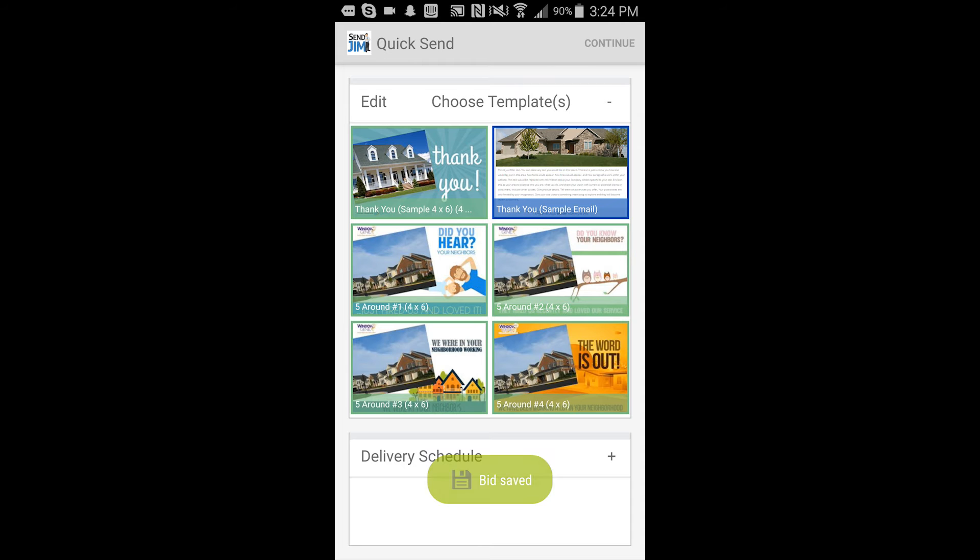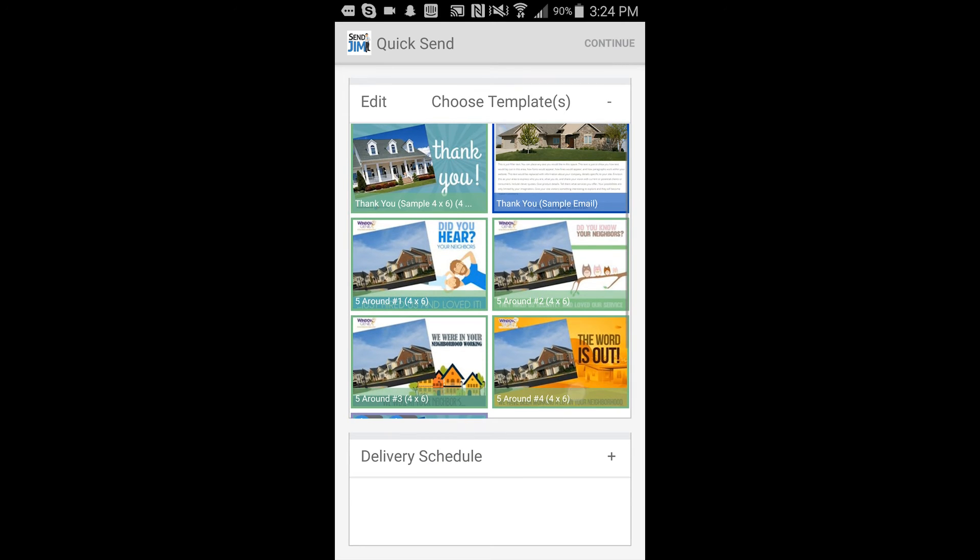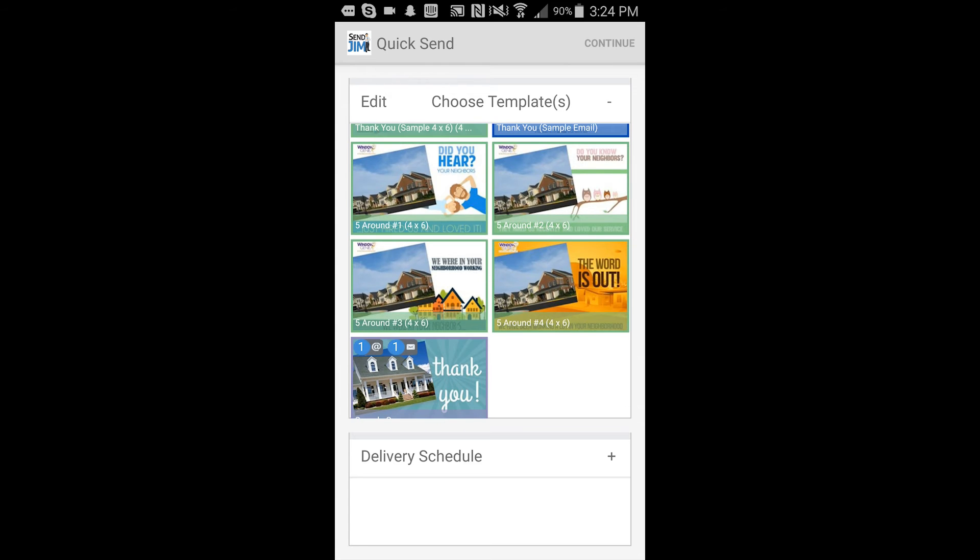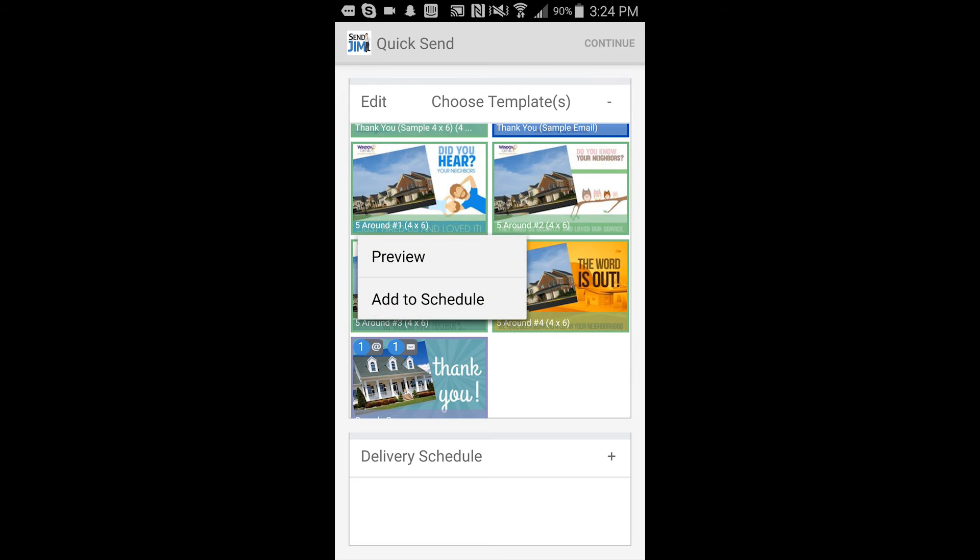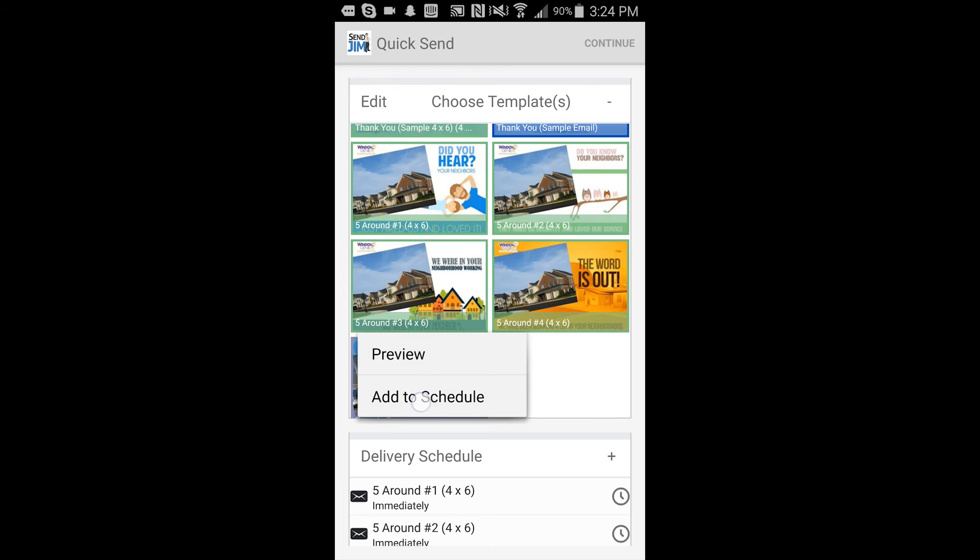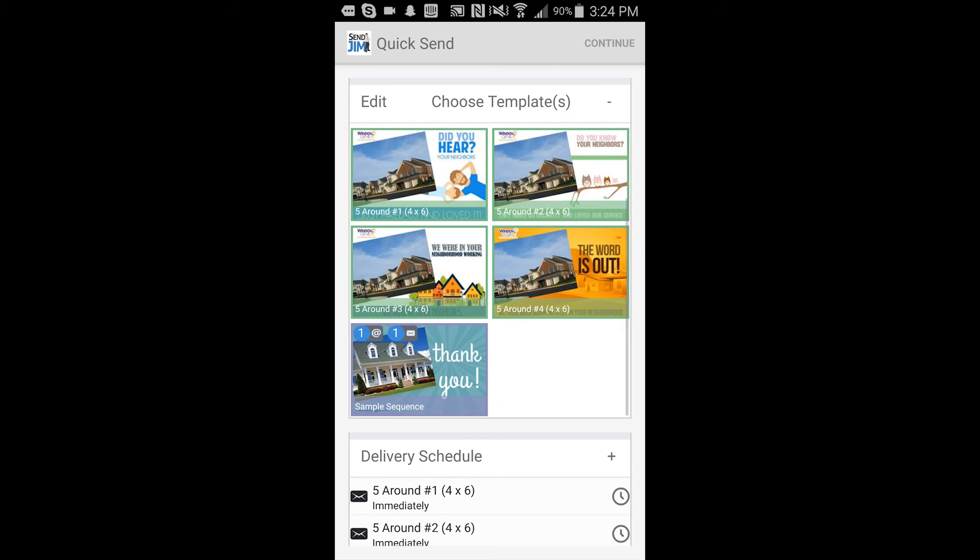And once you hit quicksend, you'll see all the different templates you have to choose from. To create a sequence, what you want to do is add the ones that you would like to have in that sequence to the schedule. And you see we've added four there.